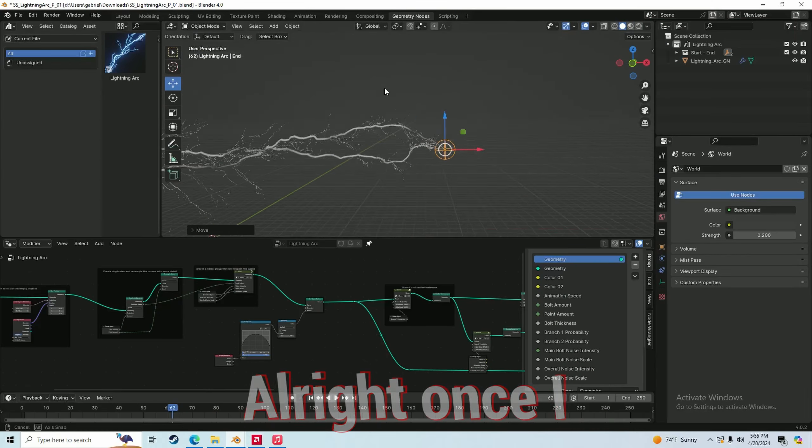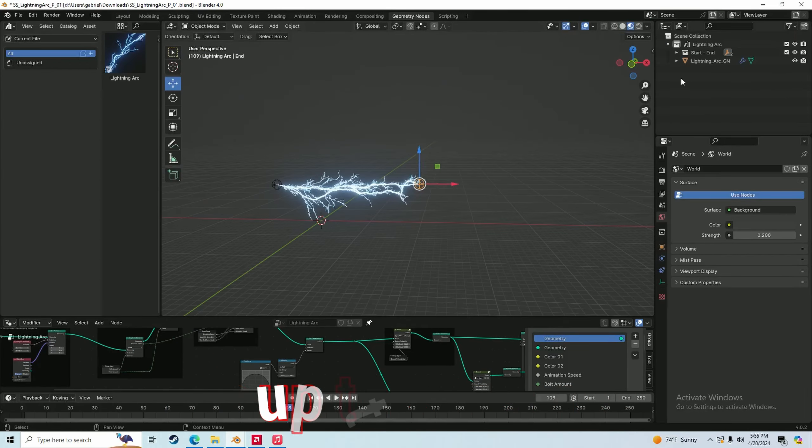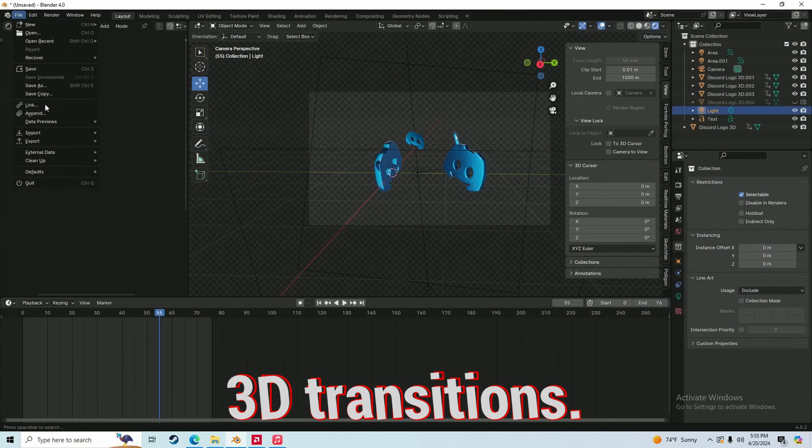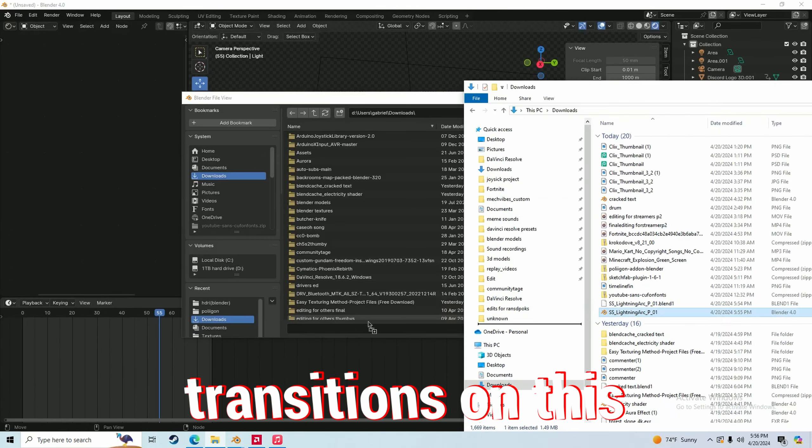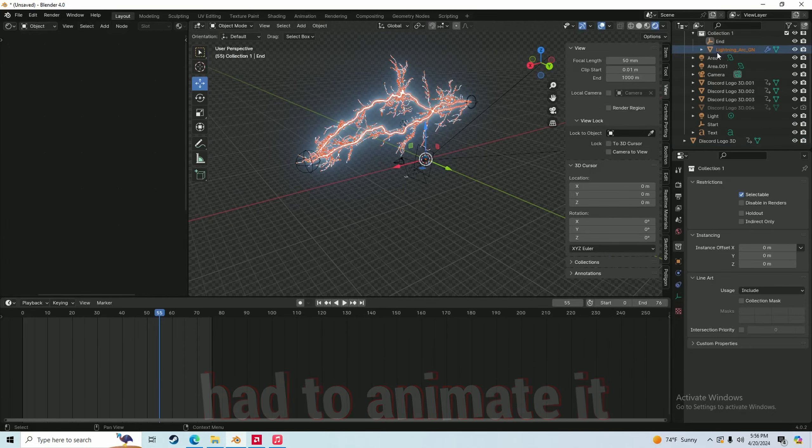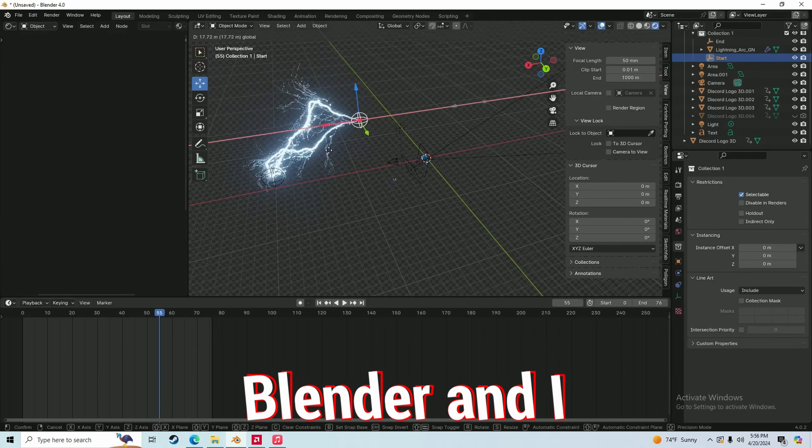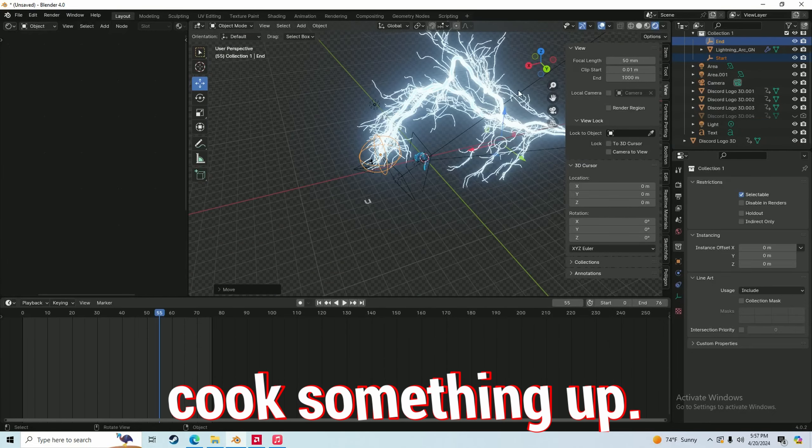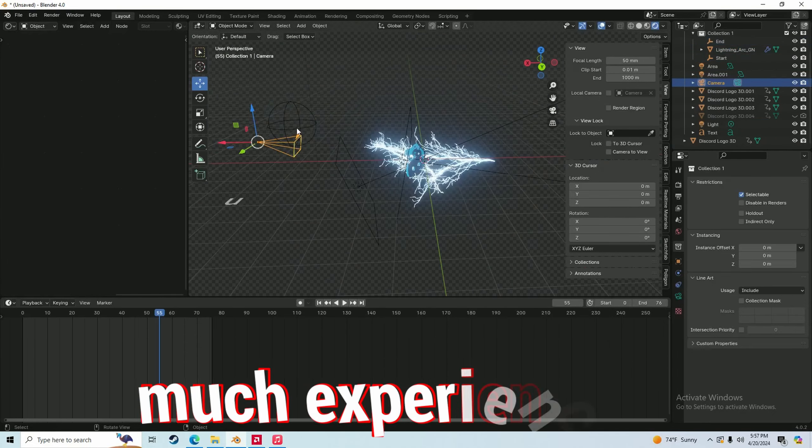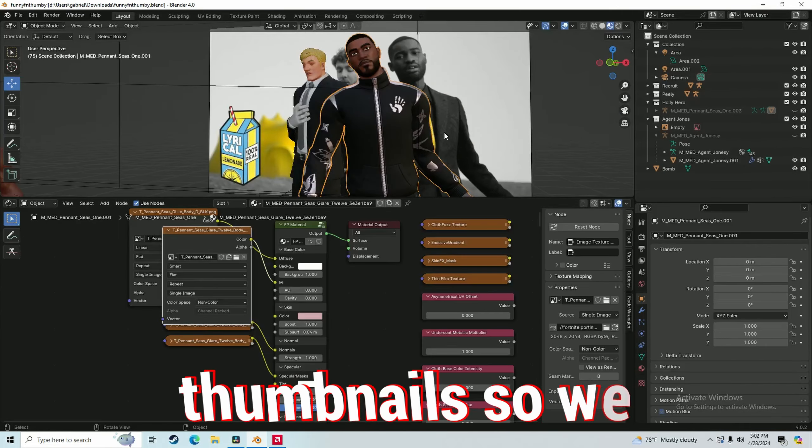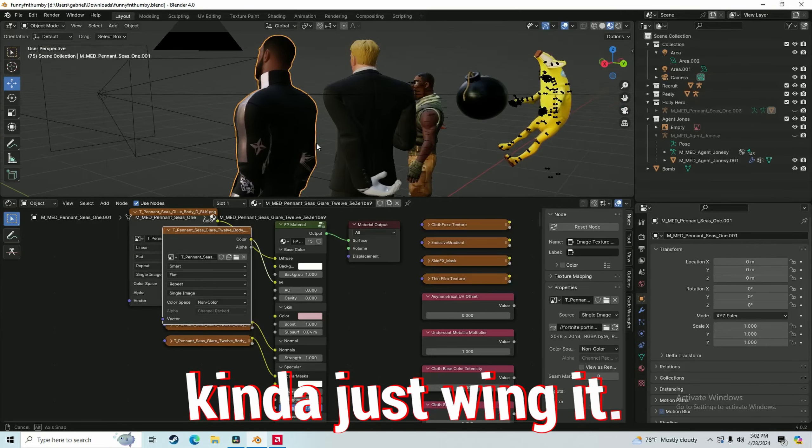Once I used Twixtor to sync up the clips, it's time for the 3D transitions. For some of the transitions on this video, I actually had to animate it. So I went into Blender and I actually tried to cook something out. I don't have that much experience in Blender aside from making Fortnite thumbnails. So we kind of just wing it.